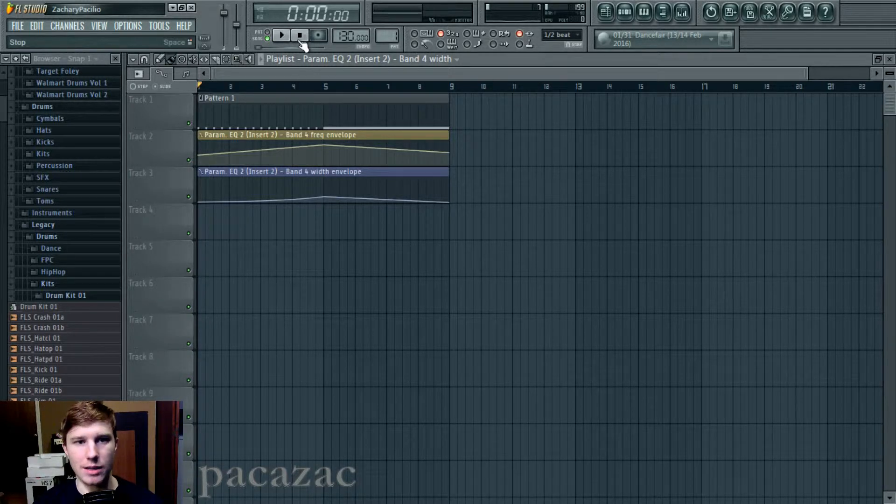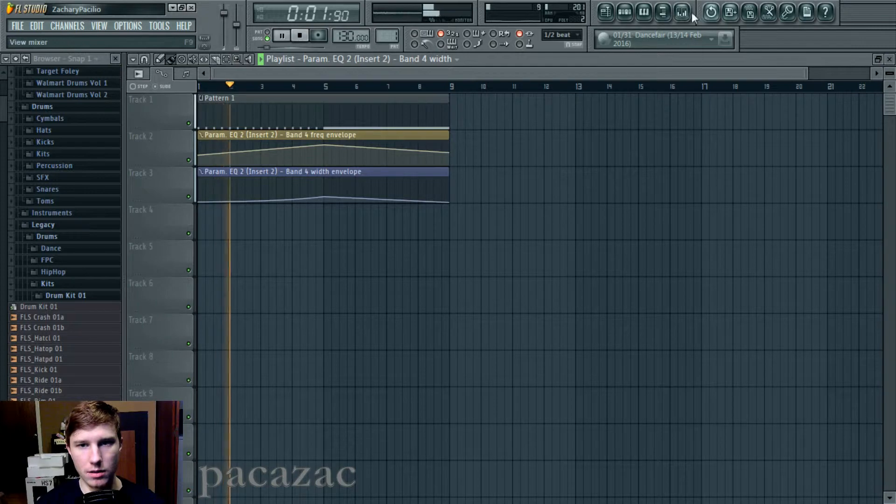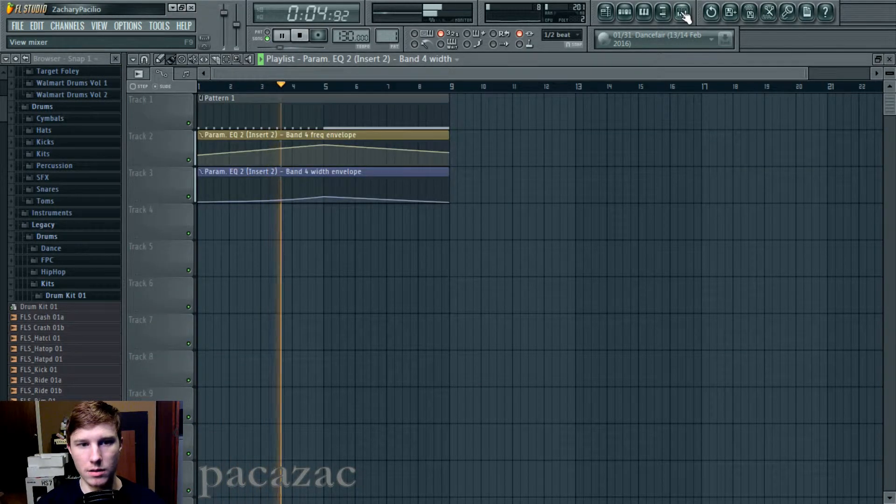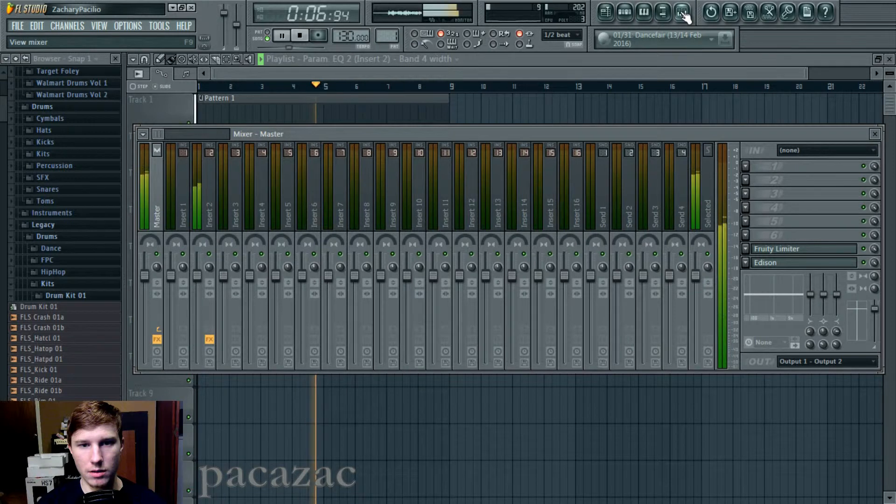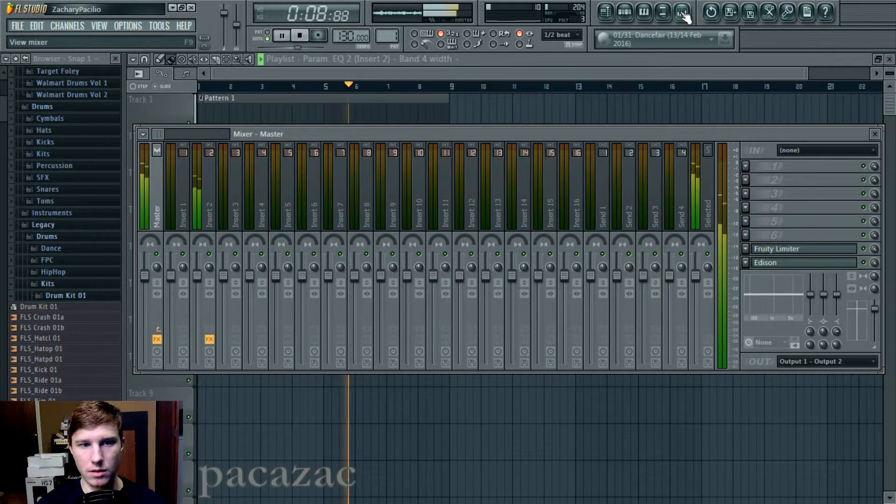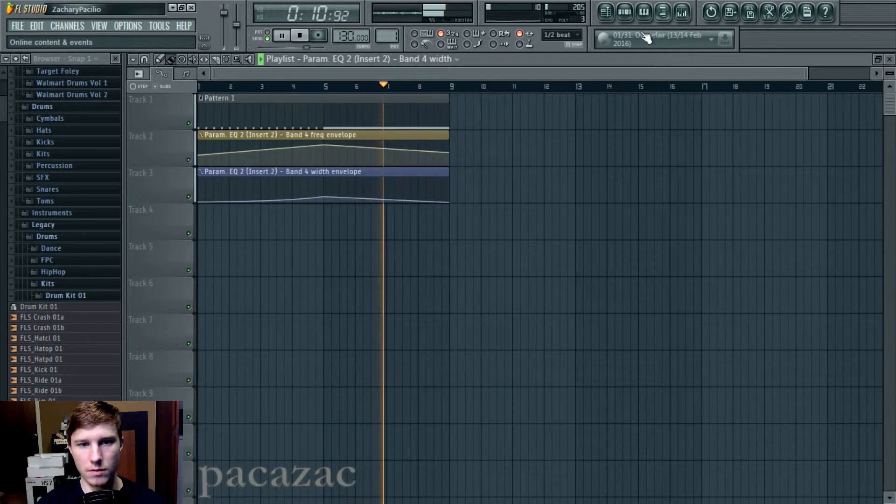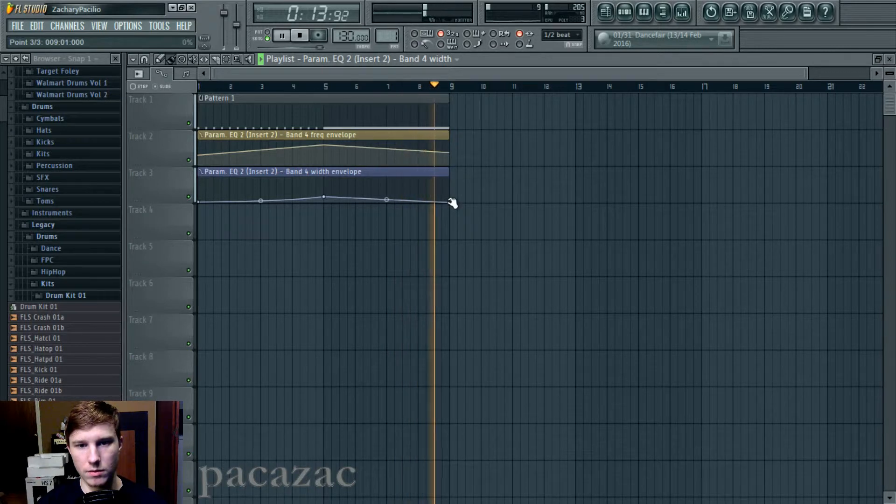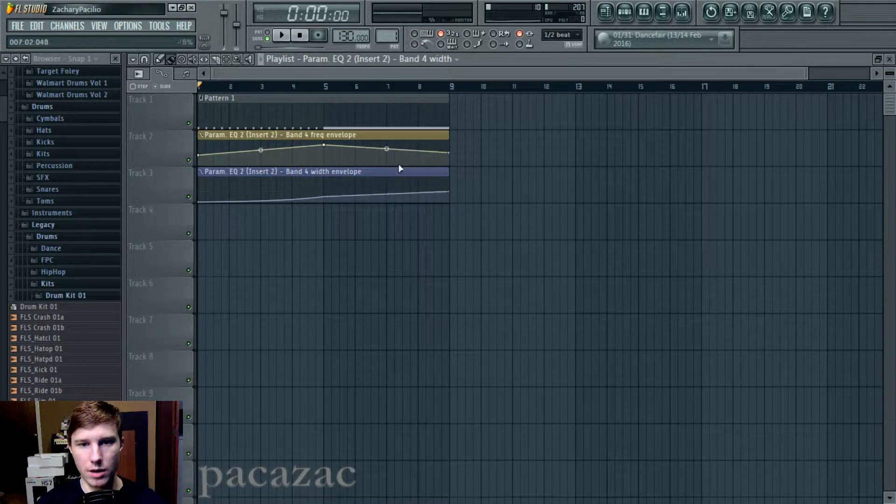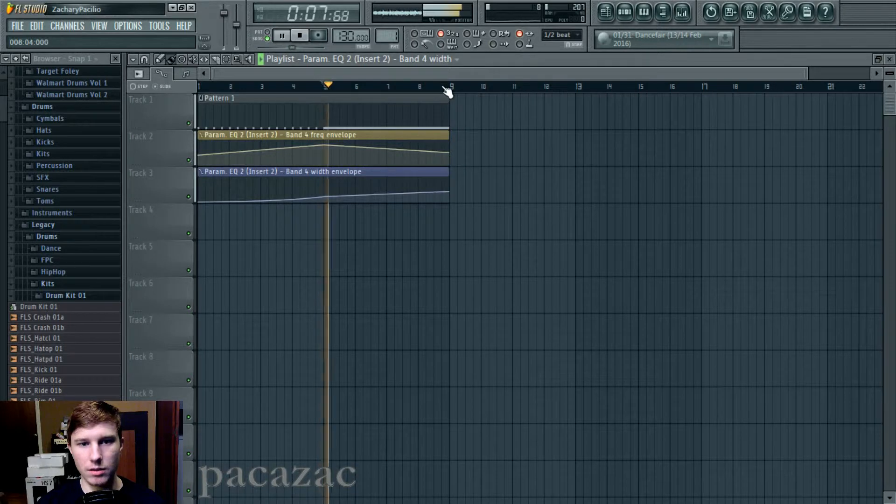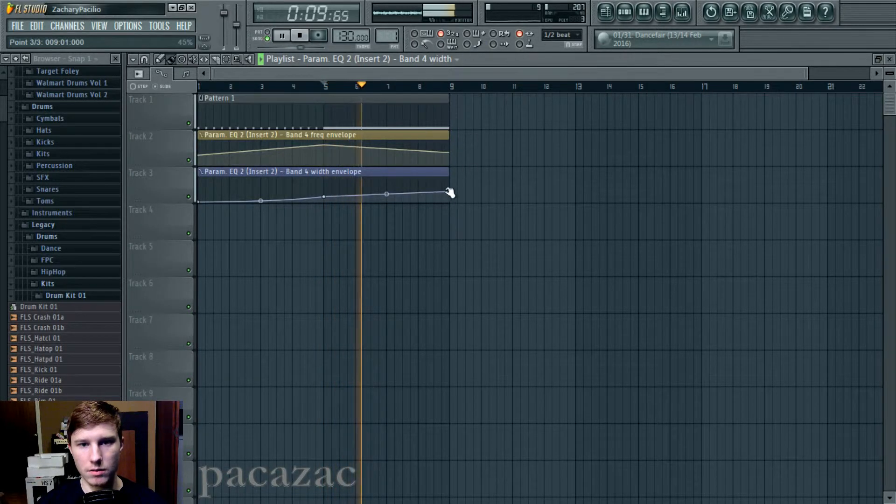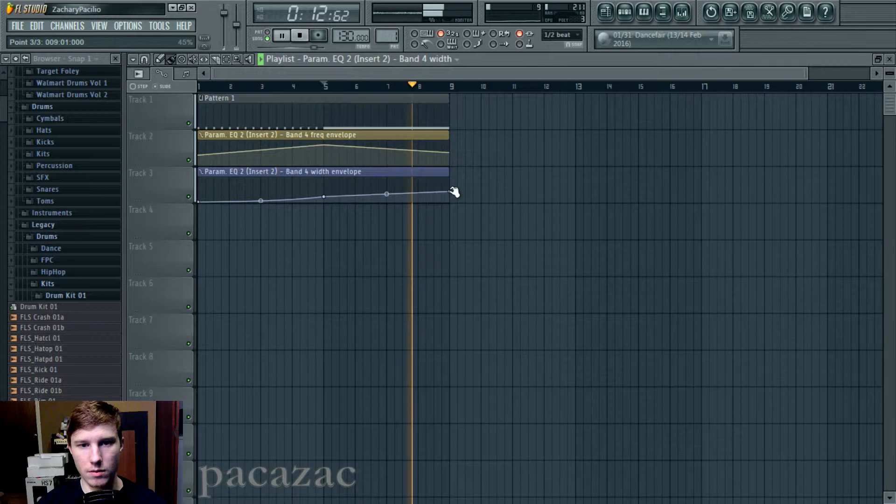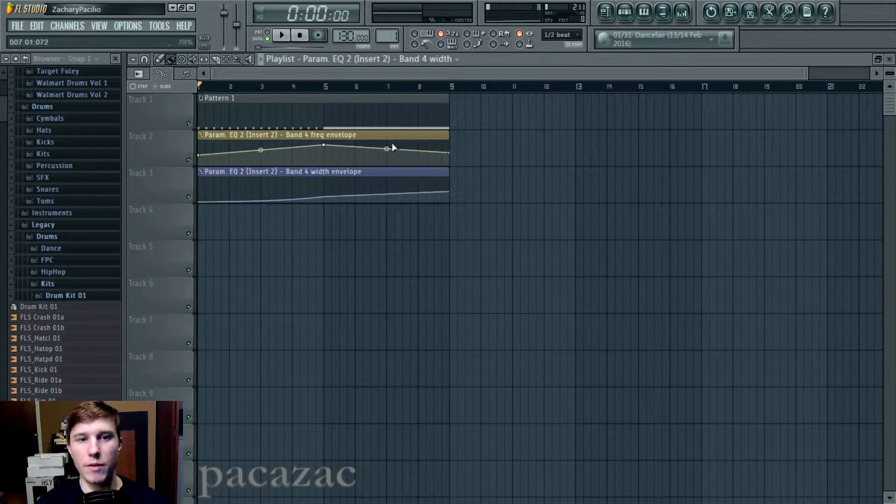And it sounds like this. [audio demonstration] Or you can have it end like this. [audio demonstration] Whatever you want.